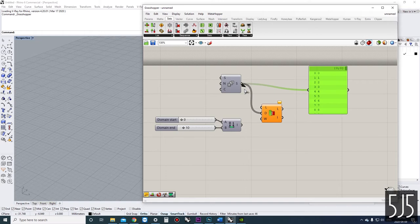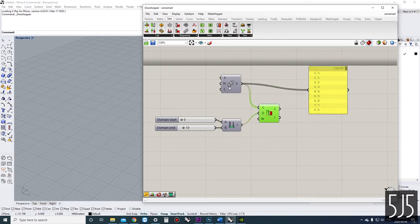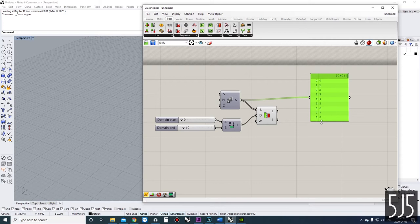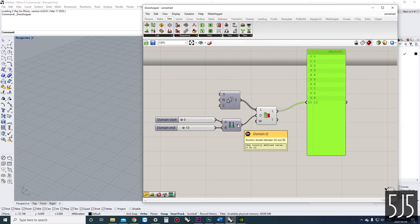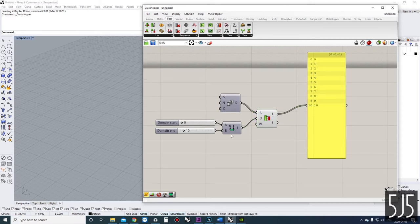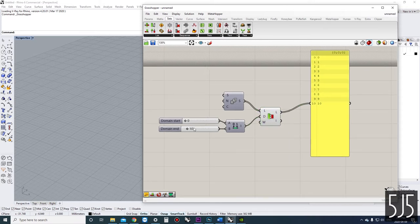If we plug that list into the sublist component and plug our domain into where it wants a domain, we'll have a sublist that goes 0 to 10. It's important to understand that this component is using the domain to look at the list indexes, not the list items. So if we change these values, it's looking at the indexes, not the values themselves.